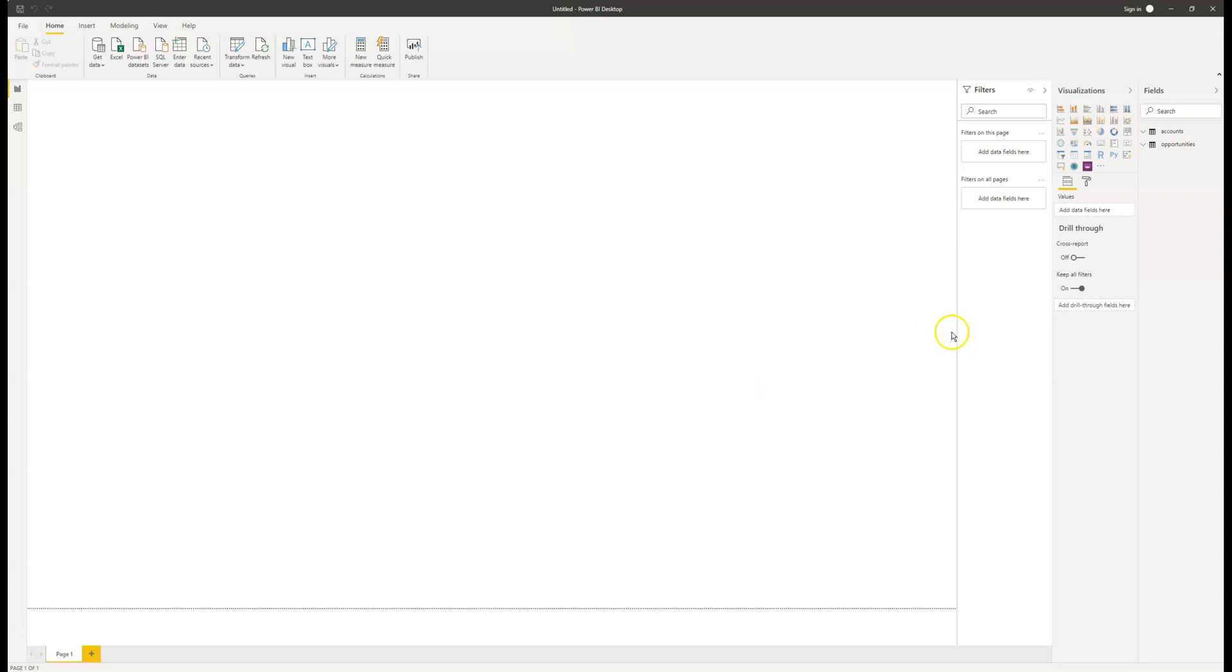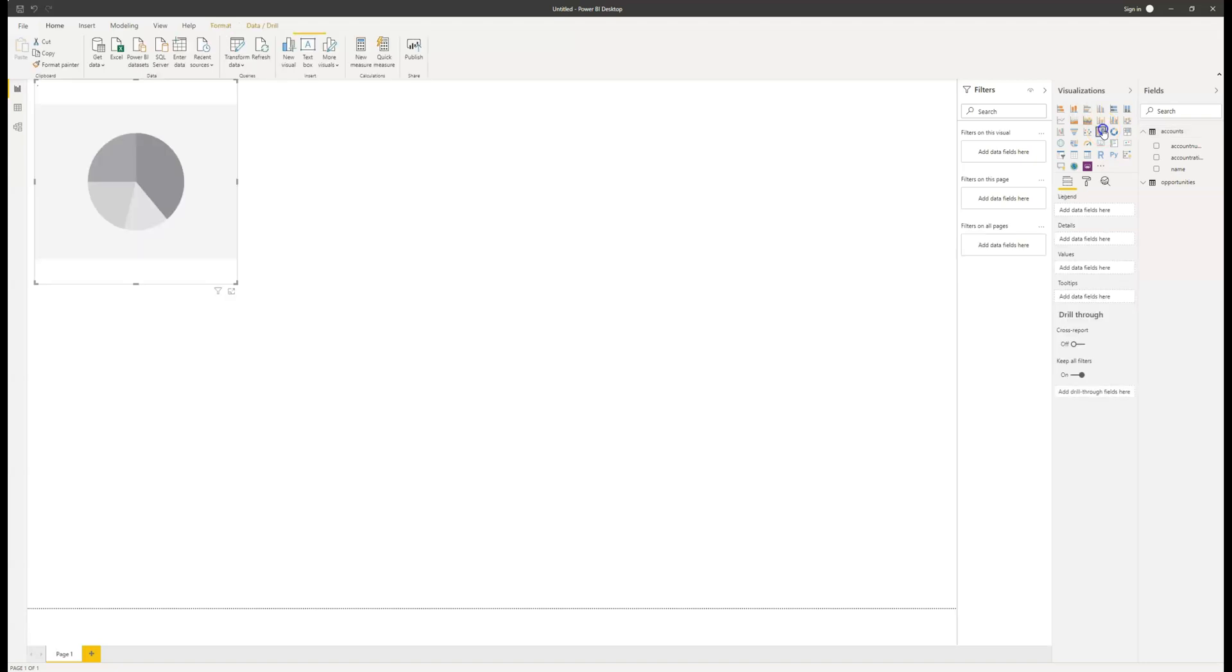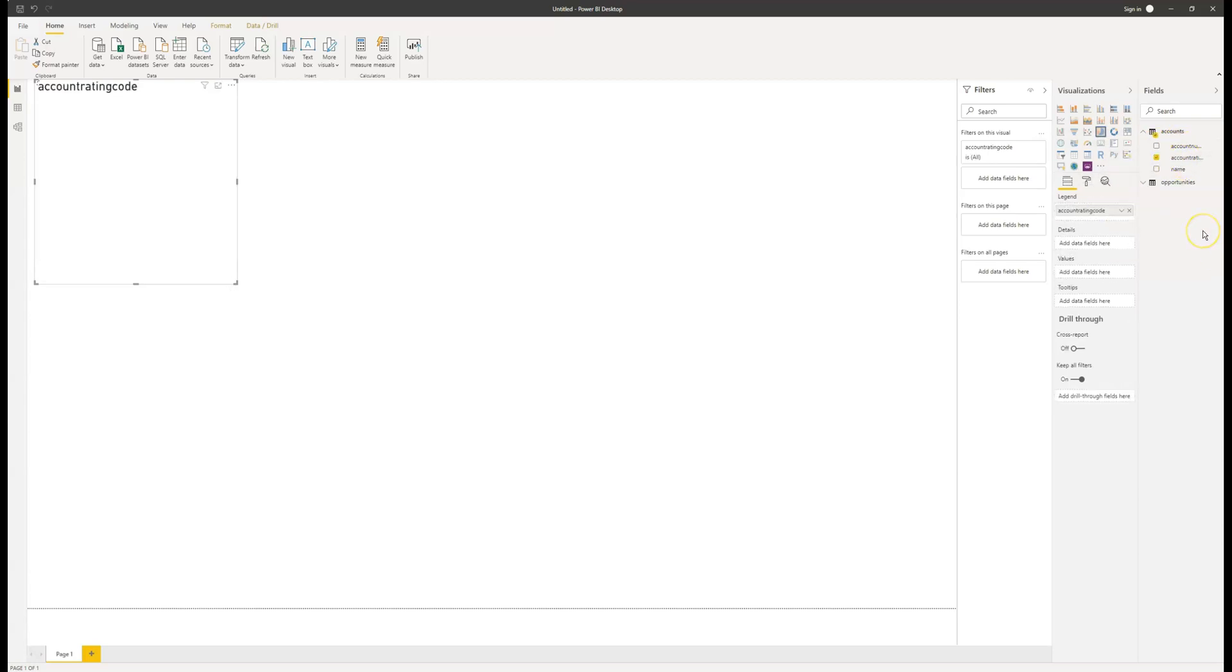Now we have our blank canvas, we can begin creating a report. First, we're going to create a report using the accounts entity. Here you can see the three fields that we brought in and up here you can see all the different types of charts the Power BI offers us. I'm going to start with a pie chart just to make a quick chart to show us the rating of our customers. First, I'm going to drag the account rating into the legend field.